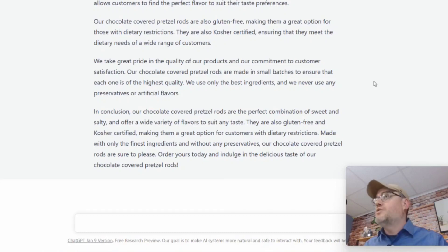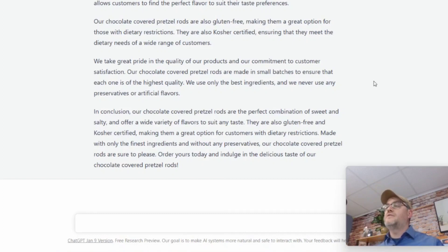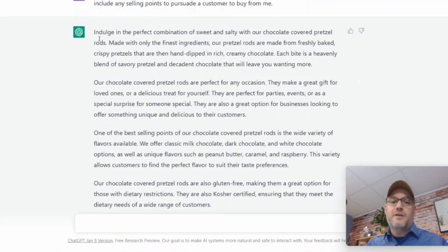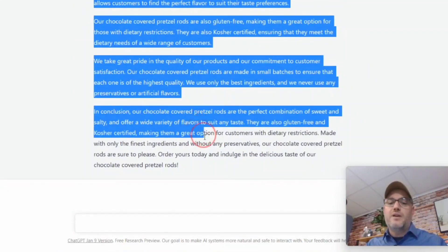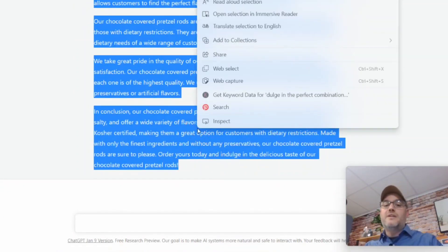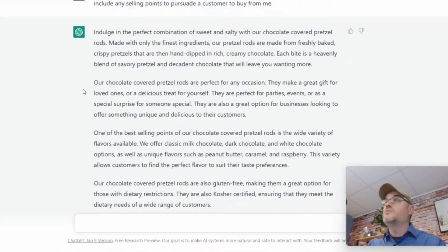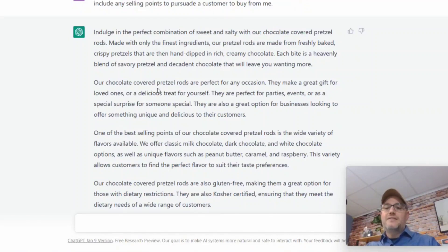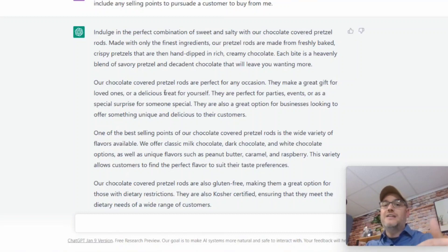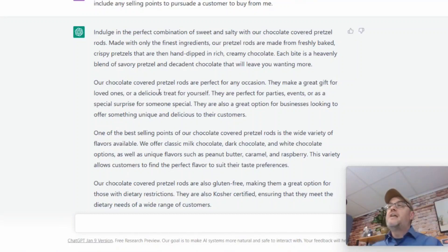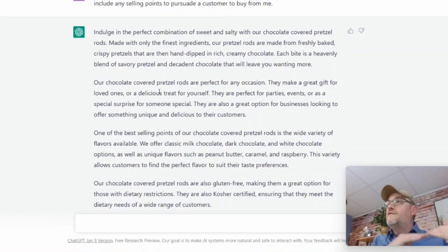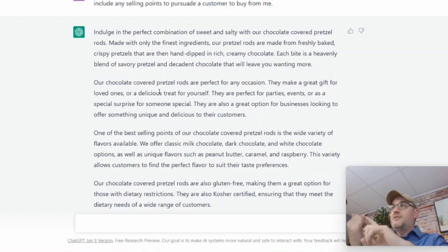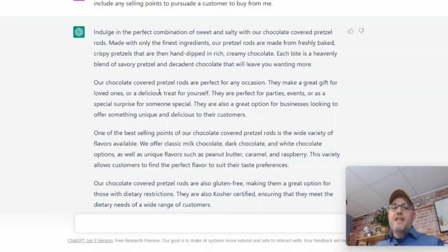So look at the output — it's amazing. For our chocolate pretzels example: 'Indulge in the perfect combination of sweet and salty with our chocolate covered pretzel rods, made with only the finest ingredients. Our pretzel rods are made from freshly baked crispy pretzels that are then hand dipped in rich, creamy chocolate.' It covers perfect occasions, great gift ideas, and a wide variety of flavors — all written in a persuasive context to entice your customer. You simply copy it and paste it right into your Amazon listing, eBay listing, or whatever it may be.